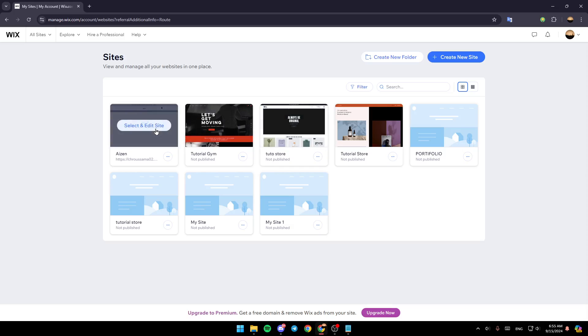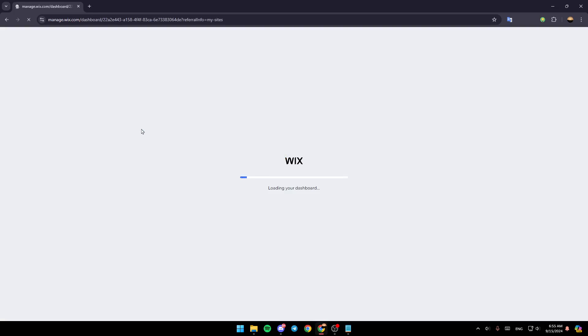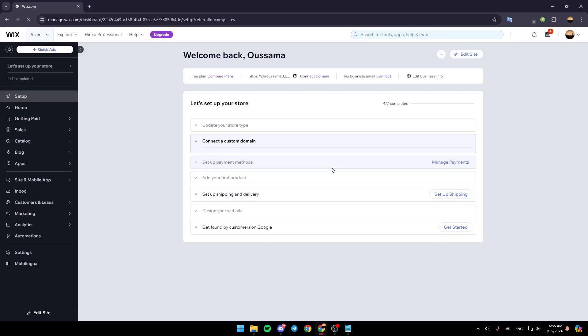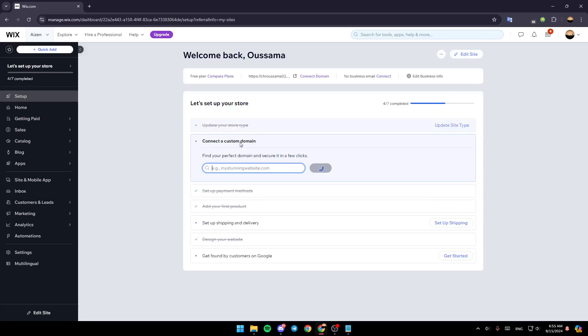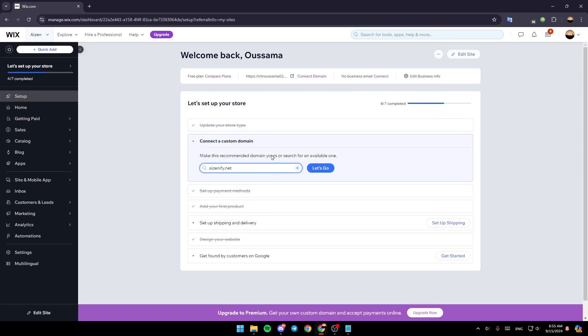Right now, I'm going to go to the site I'm going to add the effect to. For example, this one. Hover your mouse over the site, and then click on select and edit site. Once you do that, just wait for your dashboard to load, and this is how it will look.